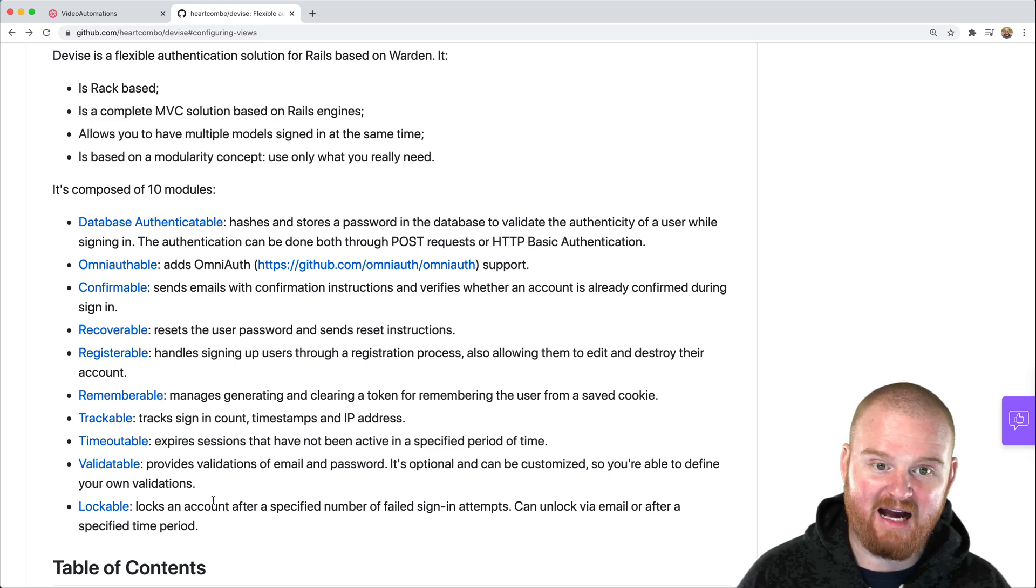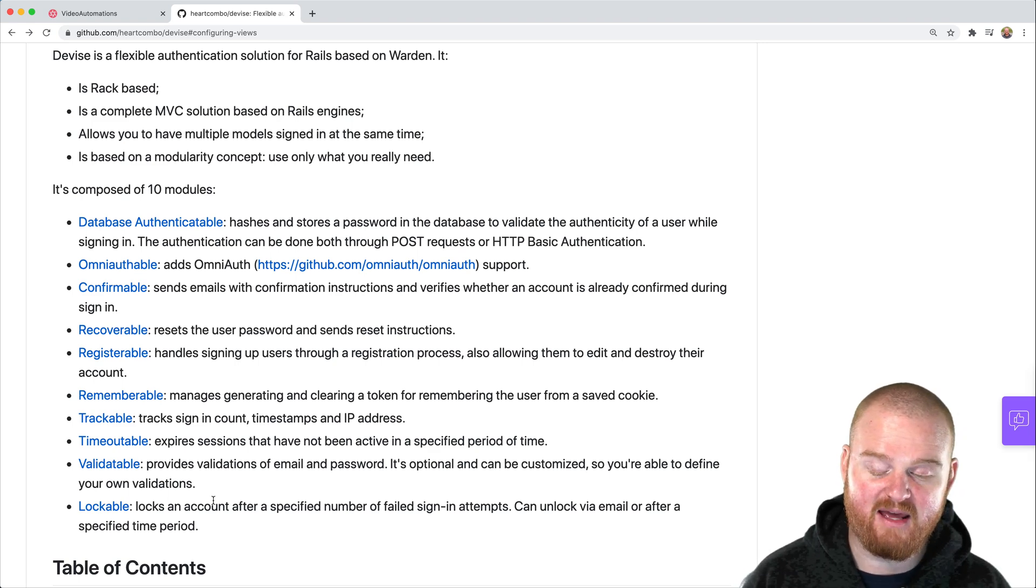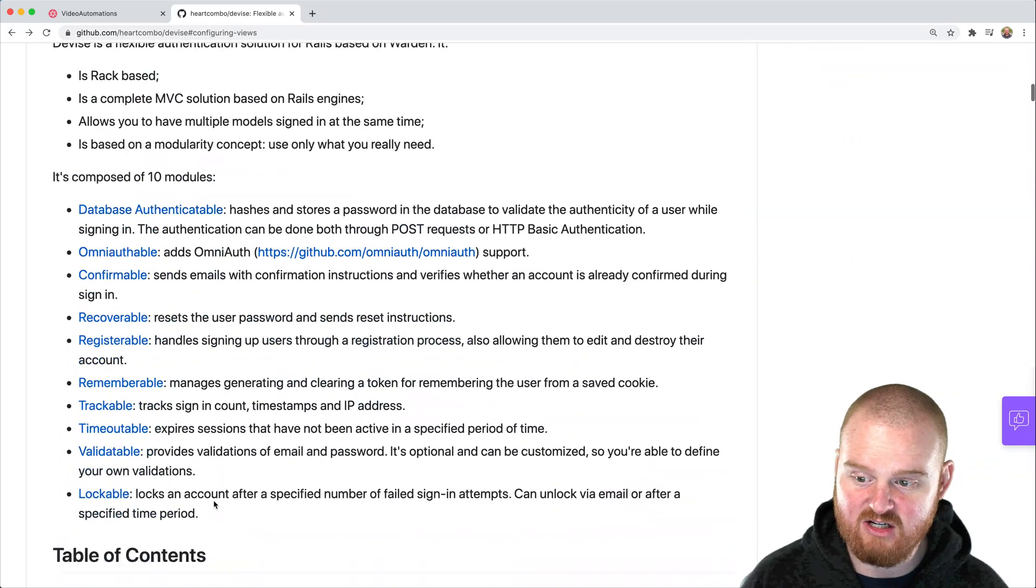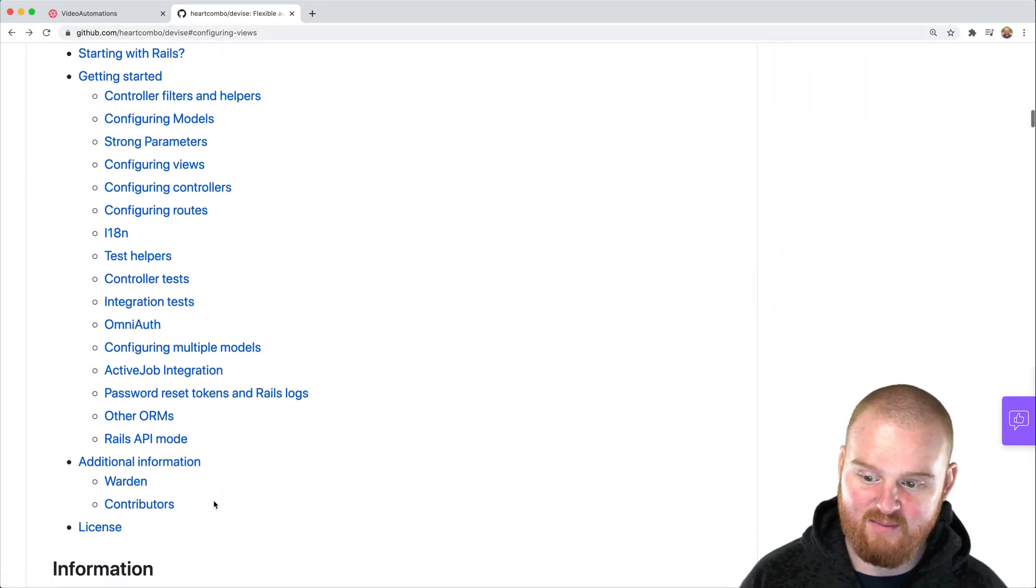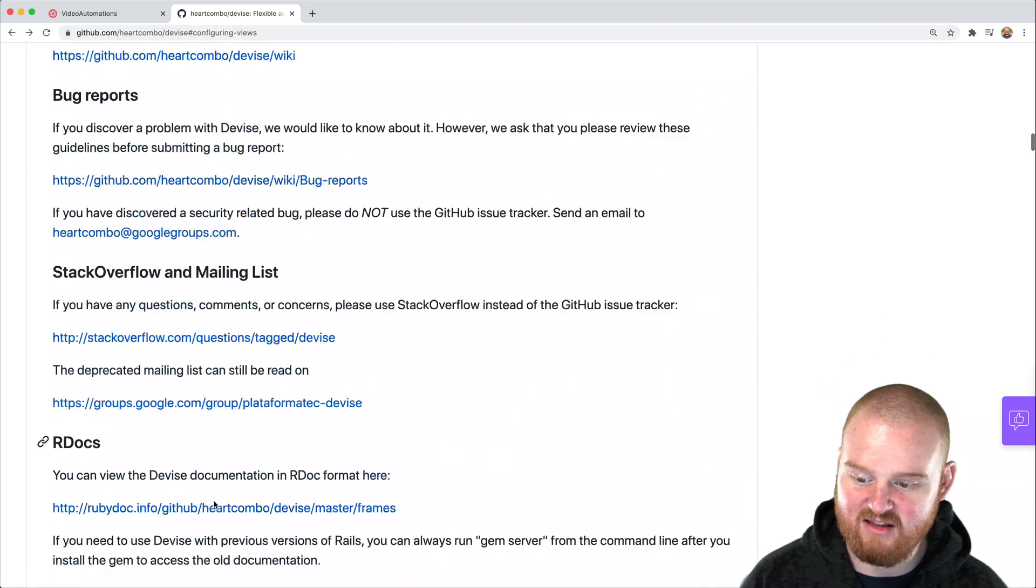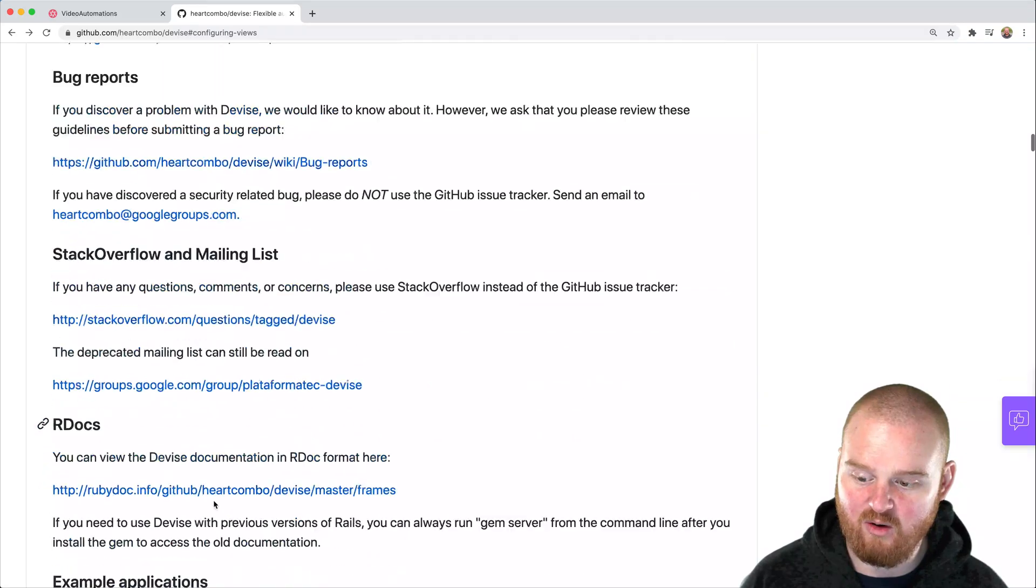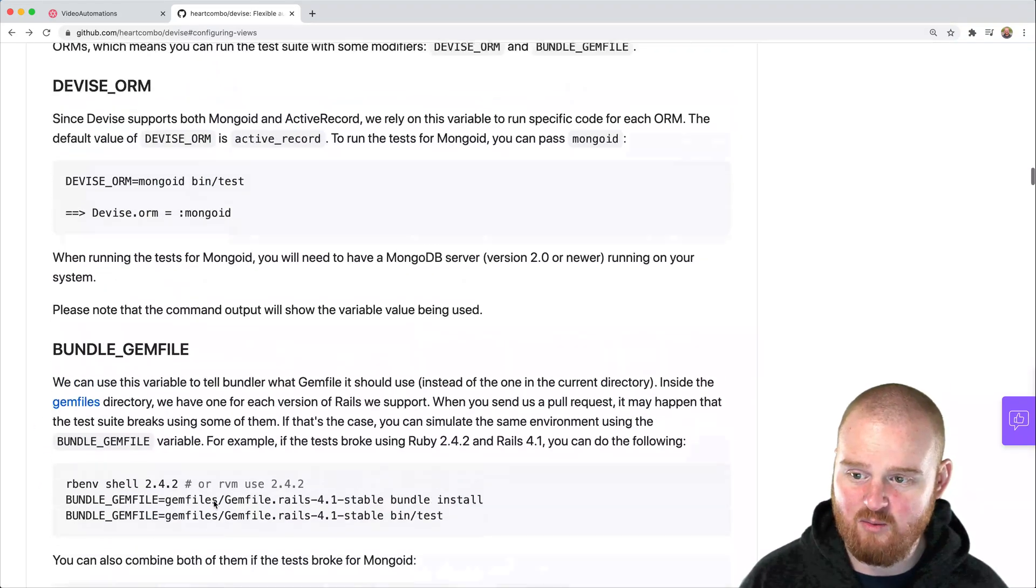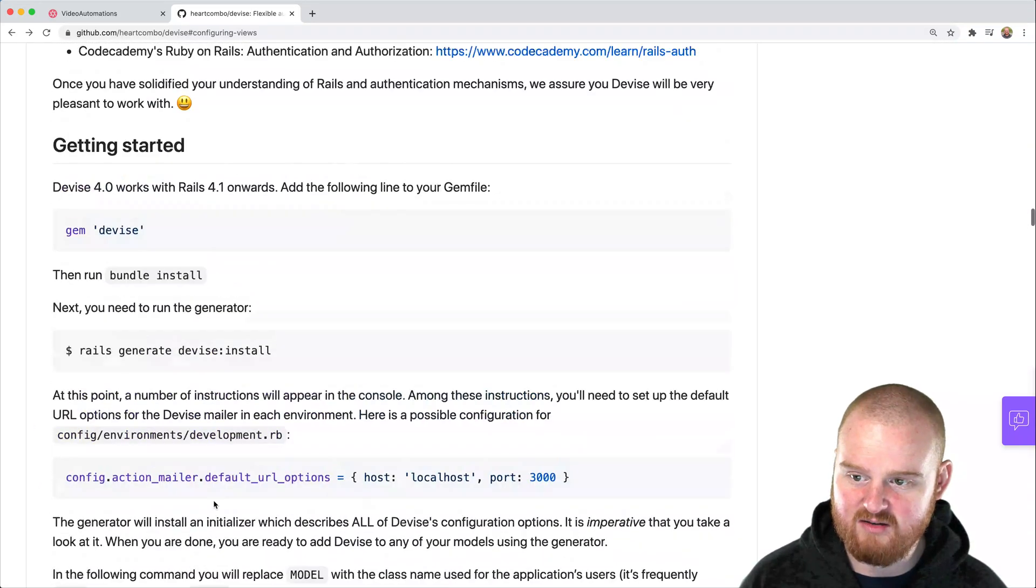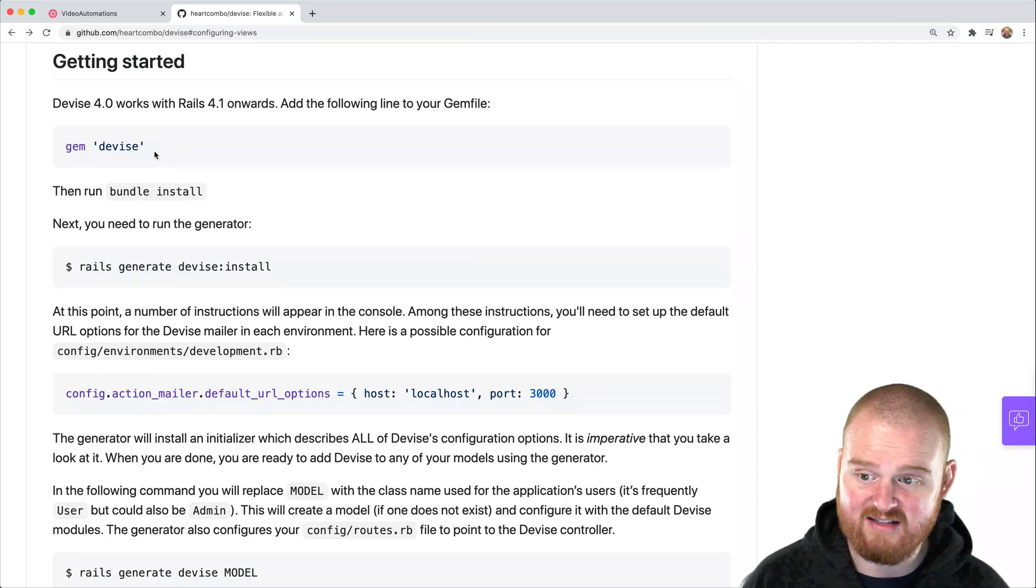Generally, I actually tend to and prefer to, in most cases, roll my own authentication. But that is definitely not recommended, because there's a lot of security things to think about when you're working with authentication. So we're going to walk through the process of how you set up and get started with Devise today.